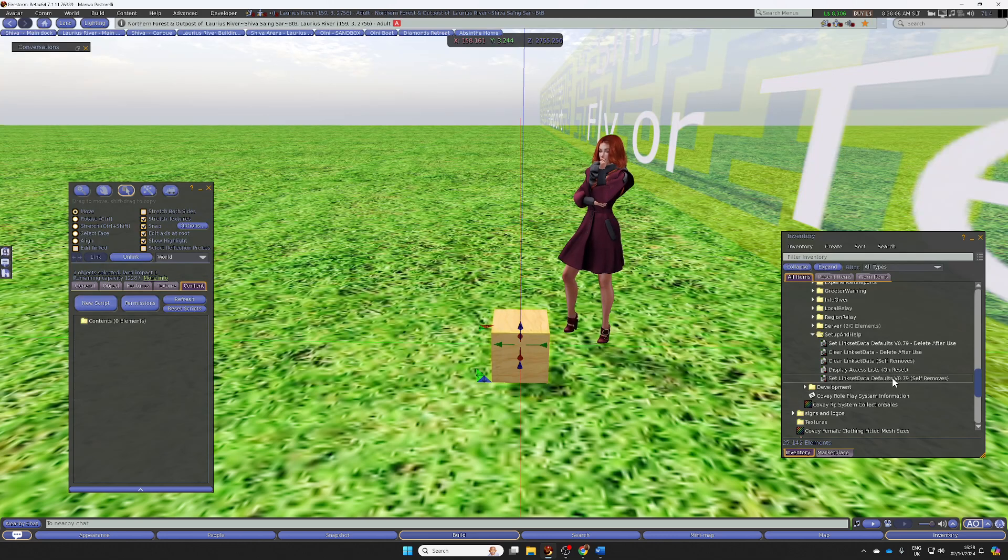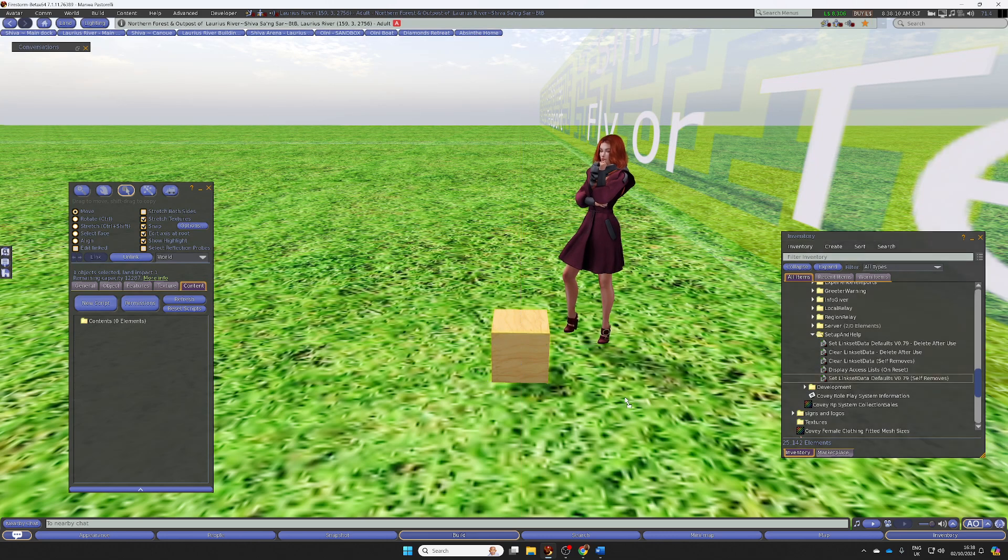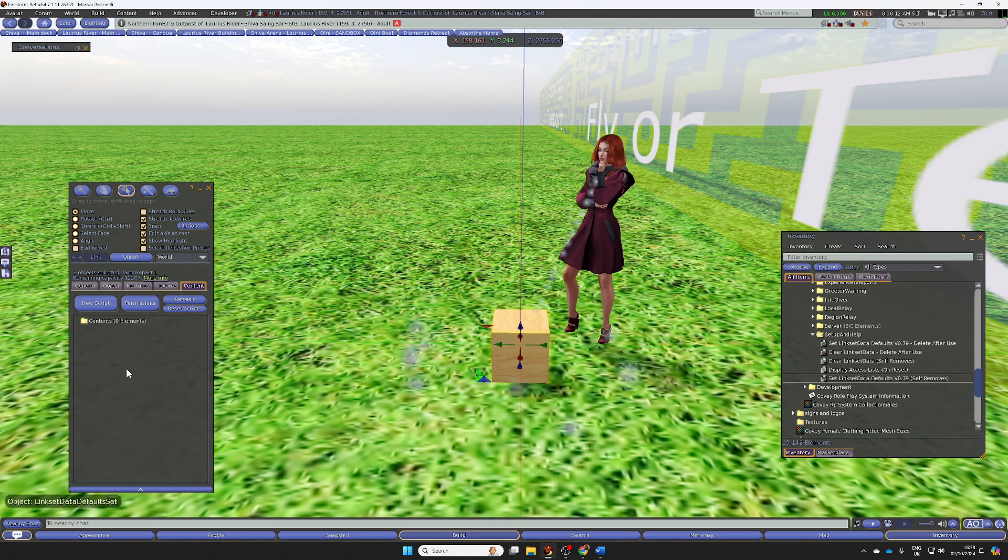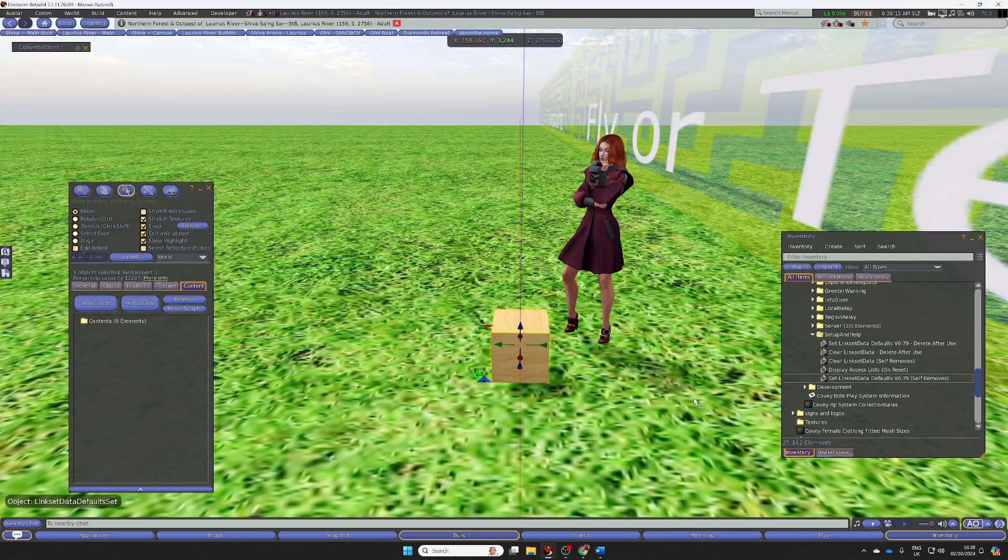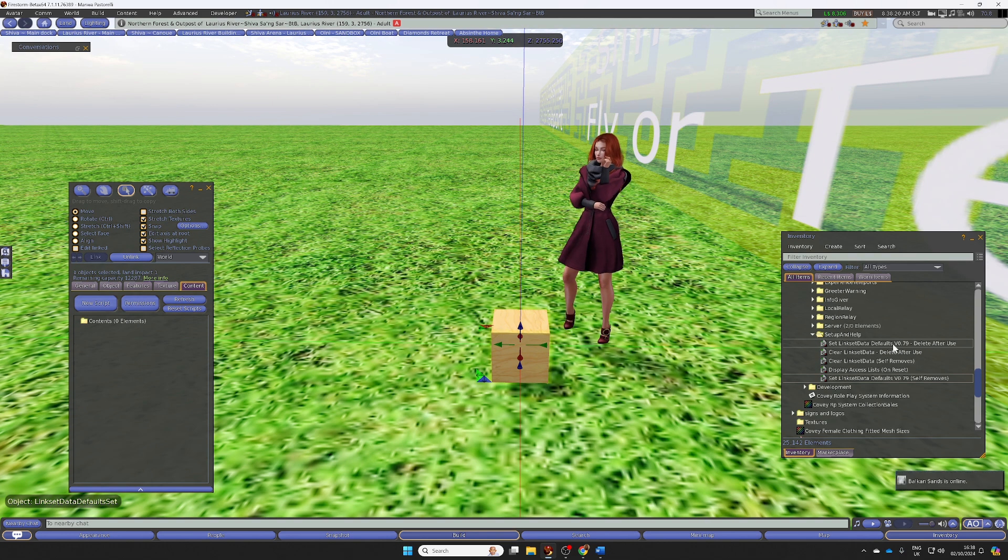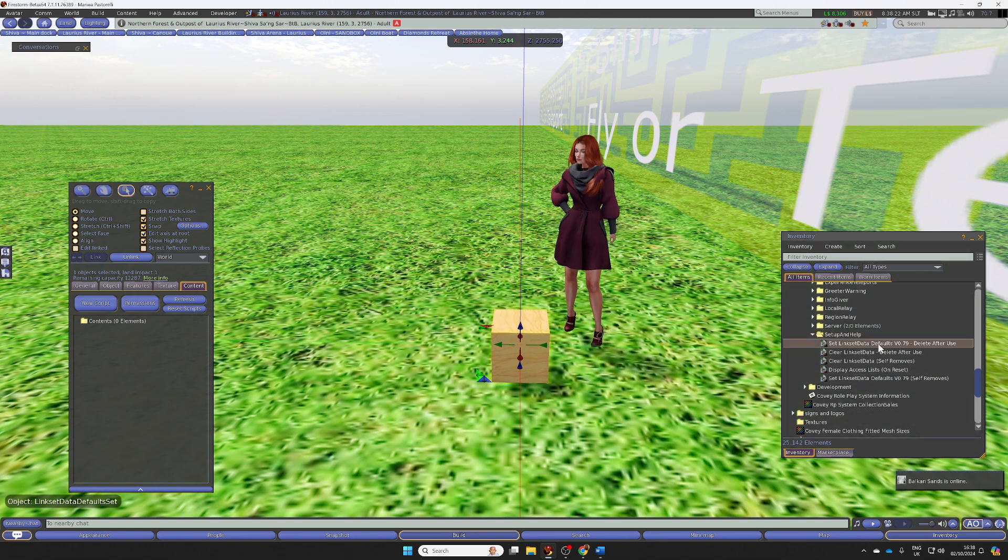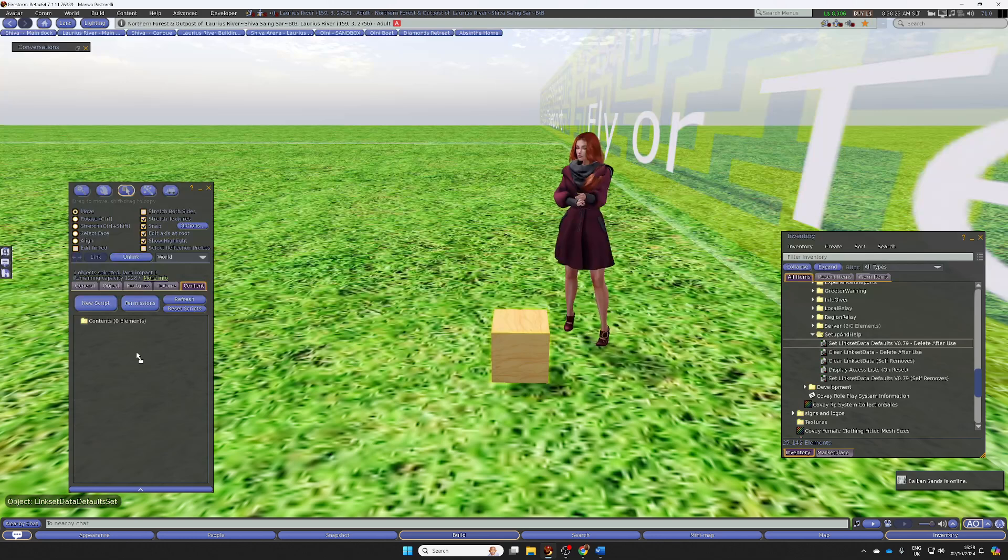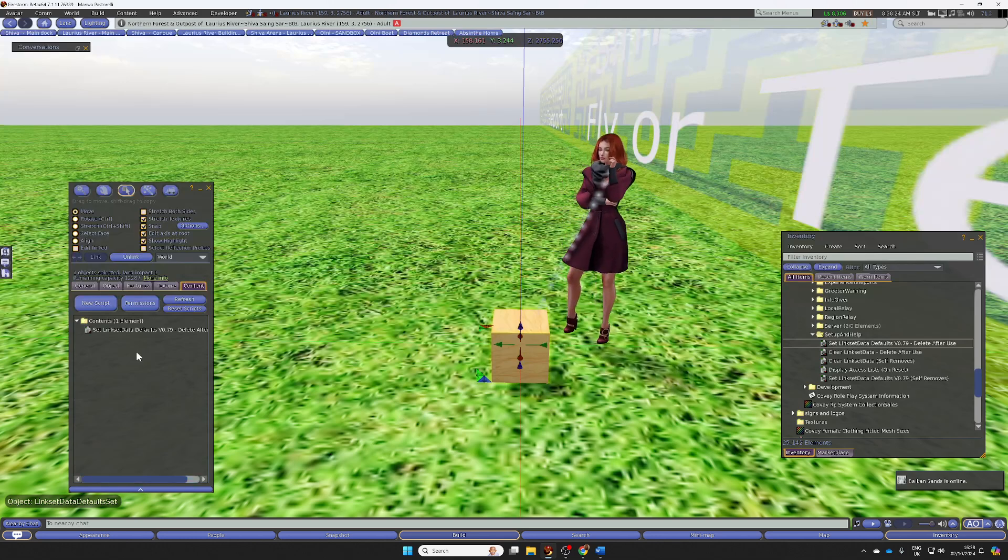You'll drop in the link set data defaults. If you purchase this through an in-world vendor instead of on the marketplace, you will get this one, which is exactly the same, except you will have to delete it from your object after you've used it.